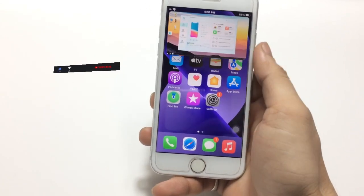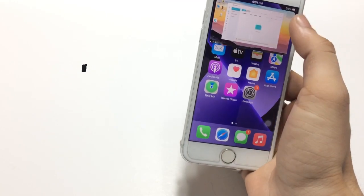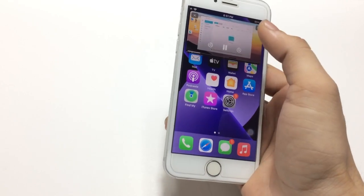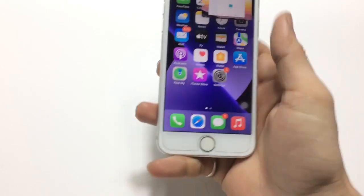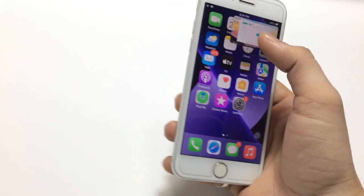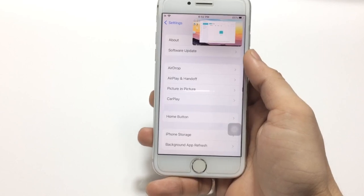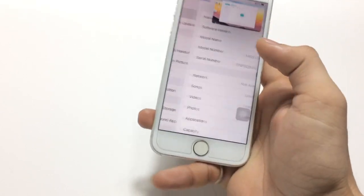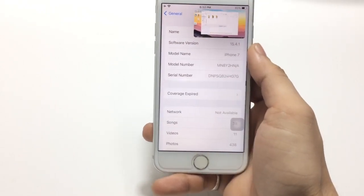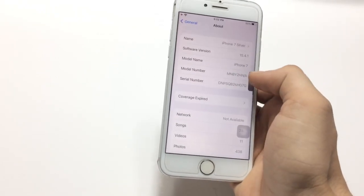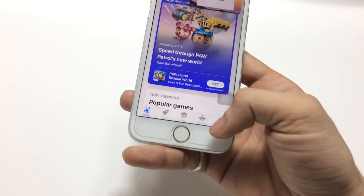Your PIP mode is now larger. I'm going to show you how to enable picture-in-picture mode on any iPhone and any iOS version. Make sure you follow the complete process. The software version of my iPhone 7 is 15.4.1 and the model name is iPhone 7.